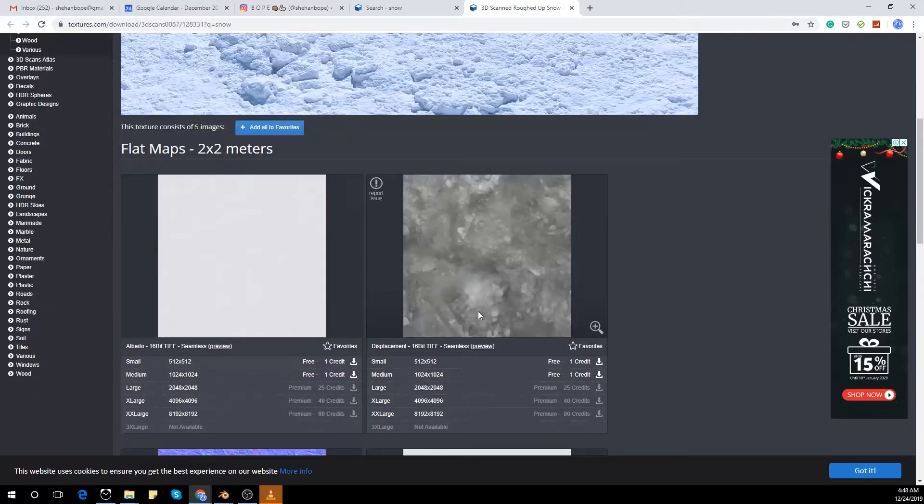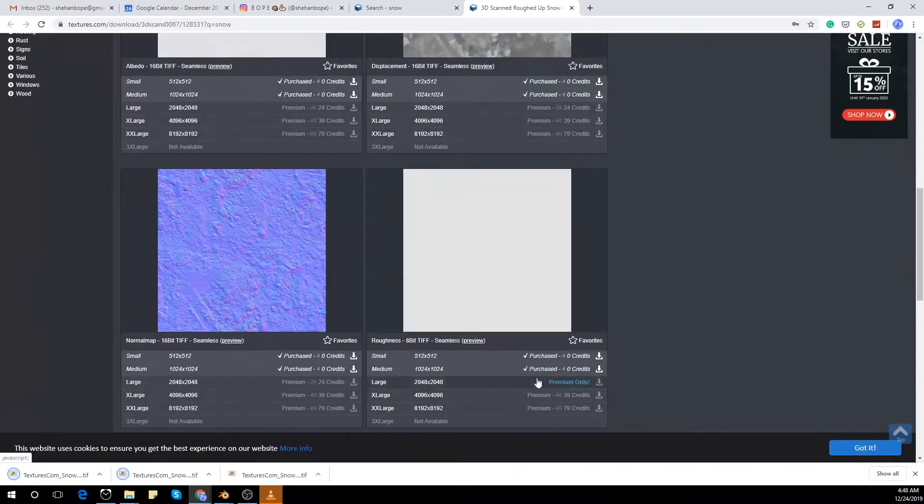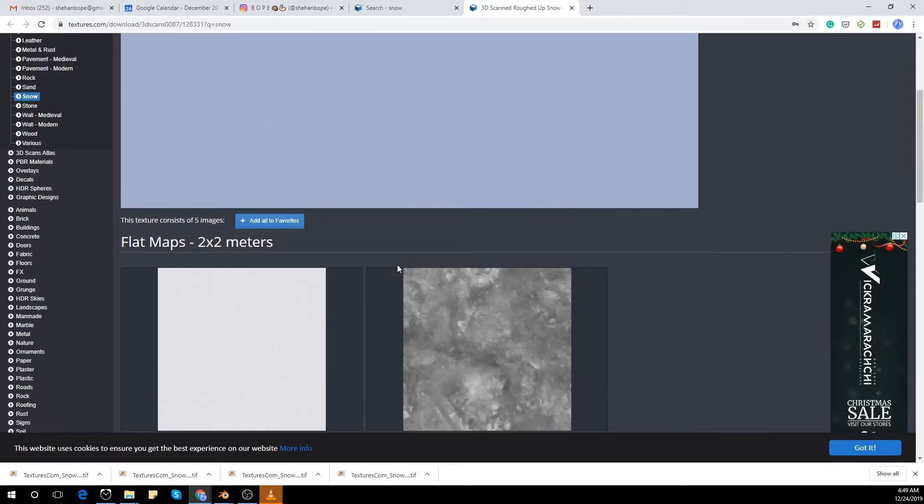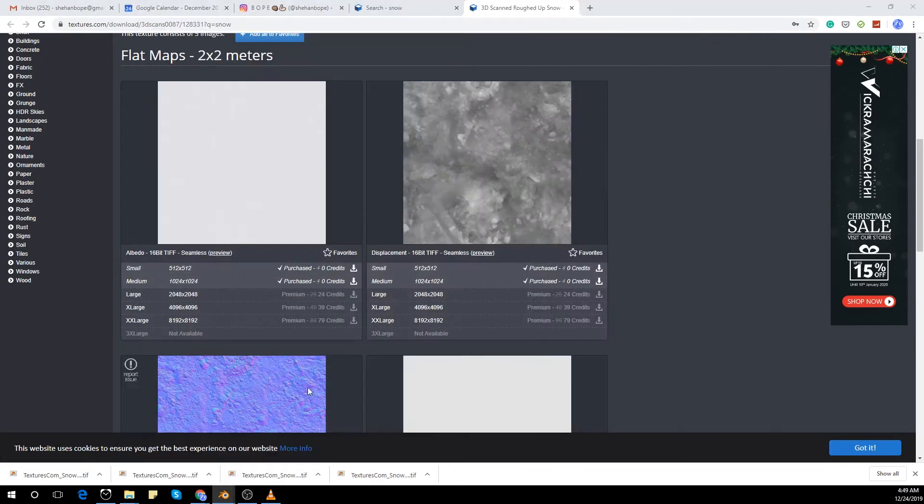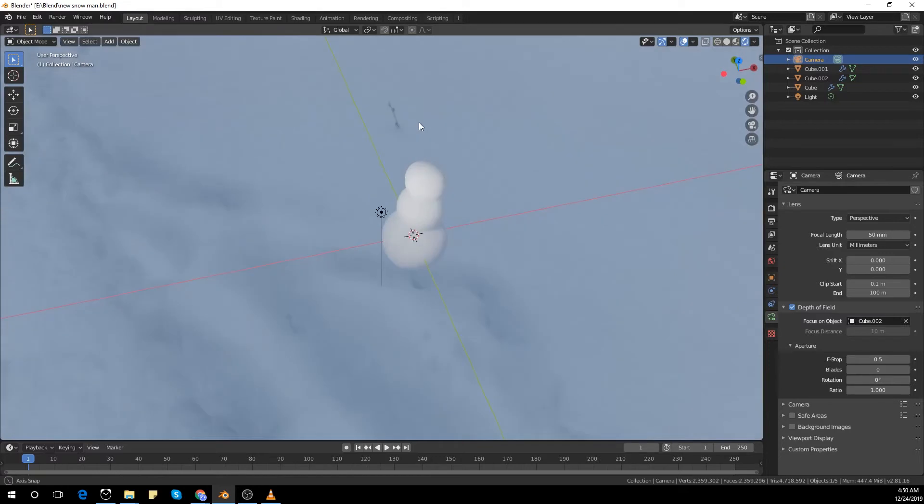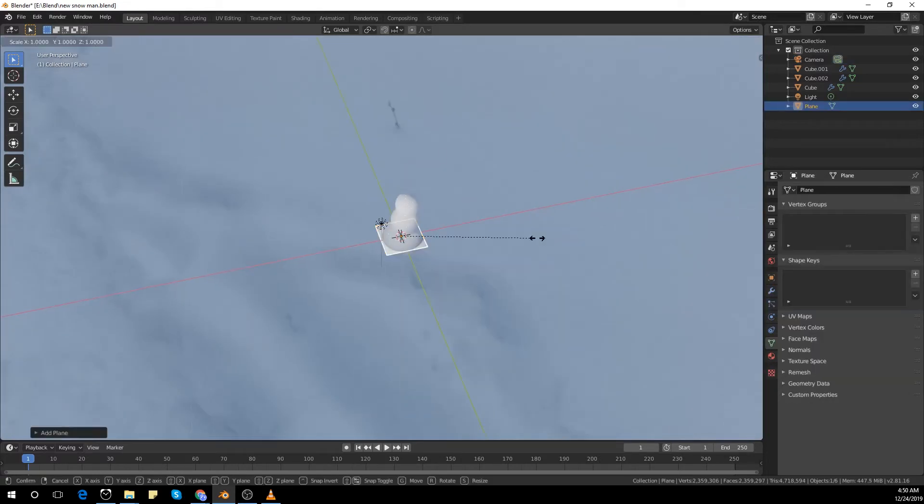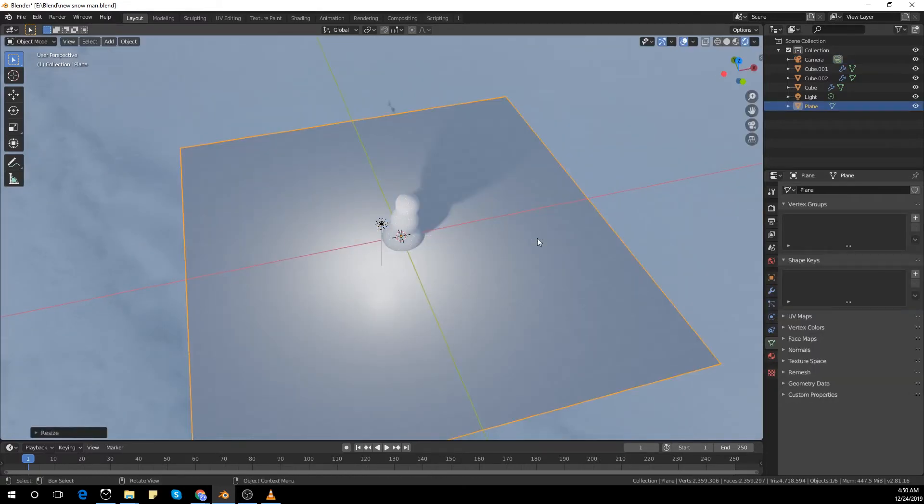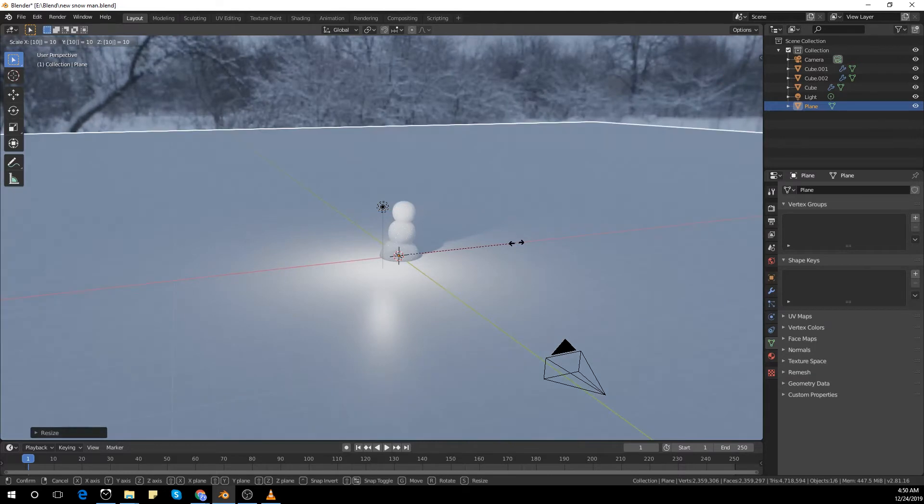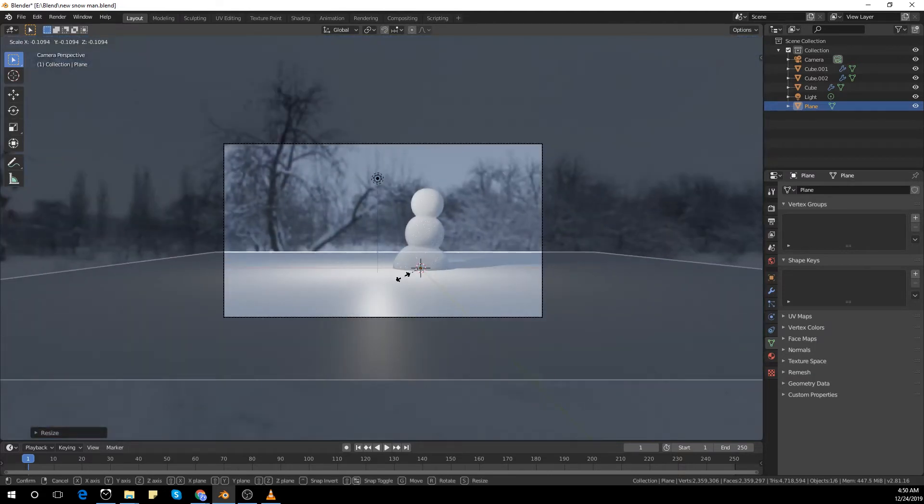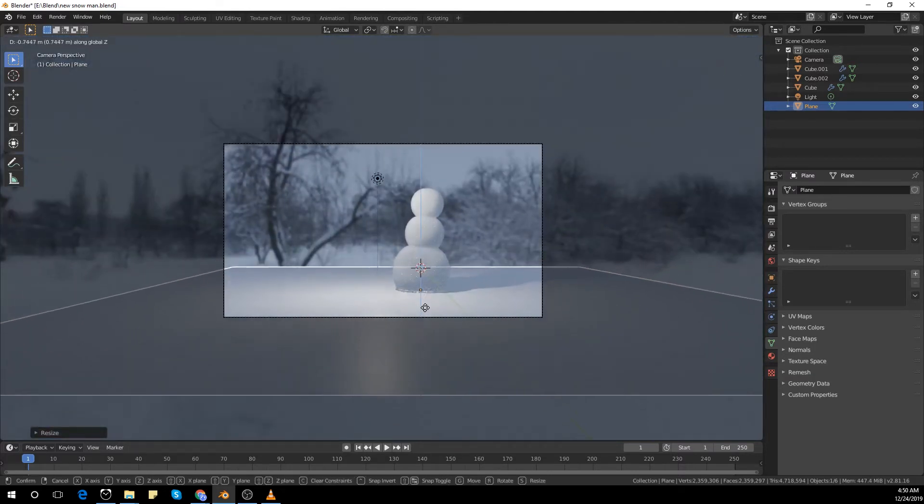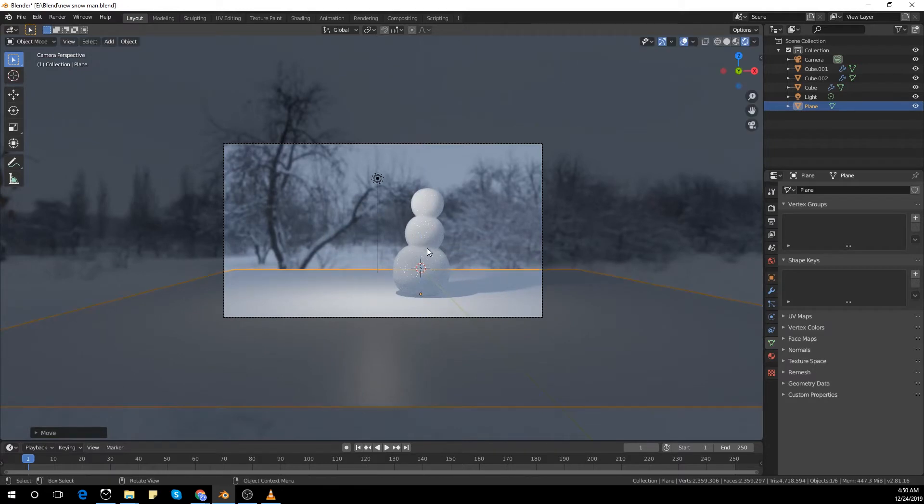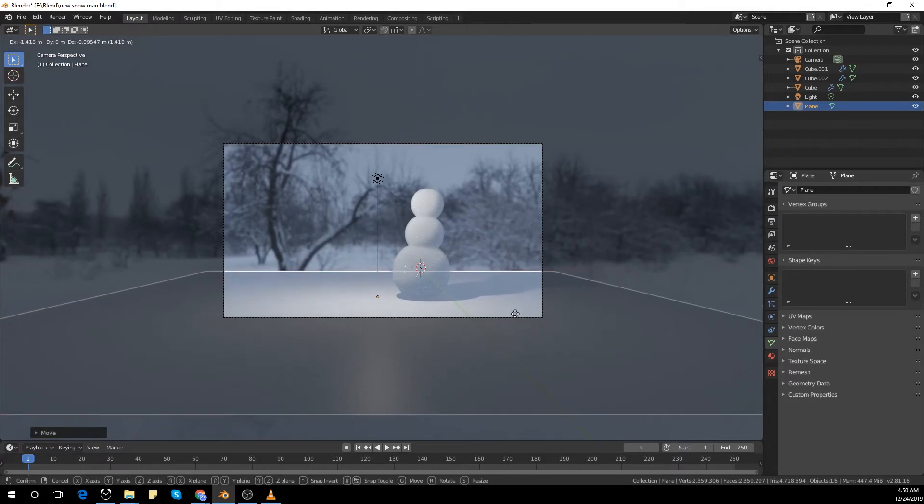I went to textures.com and downloaded a texture material. Now I'm going to create the ground plane. Increase the scale a bit and decreased it and went into camera view and placed it in the bottom and scale it a little bit more.